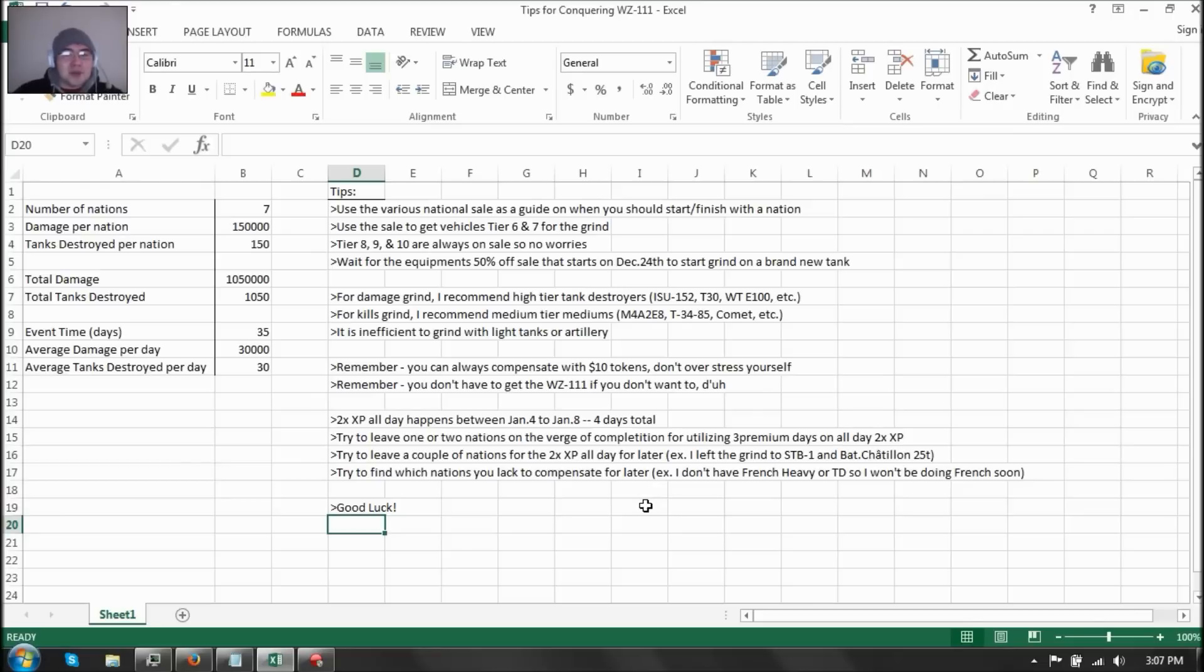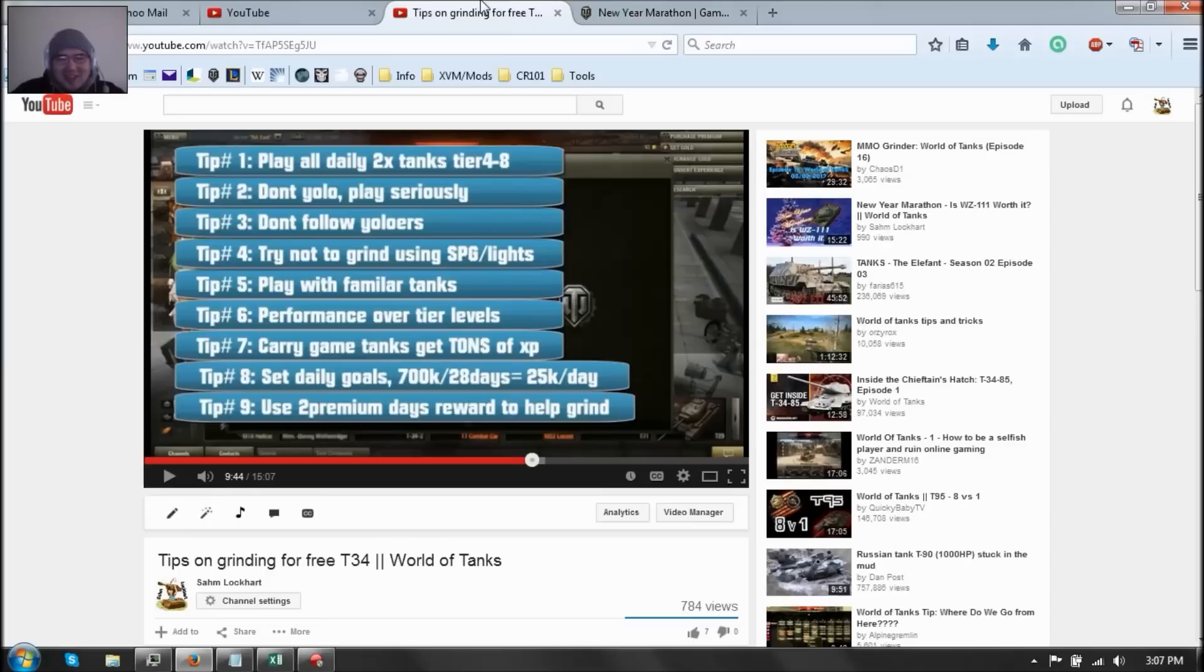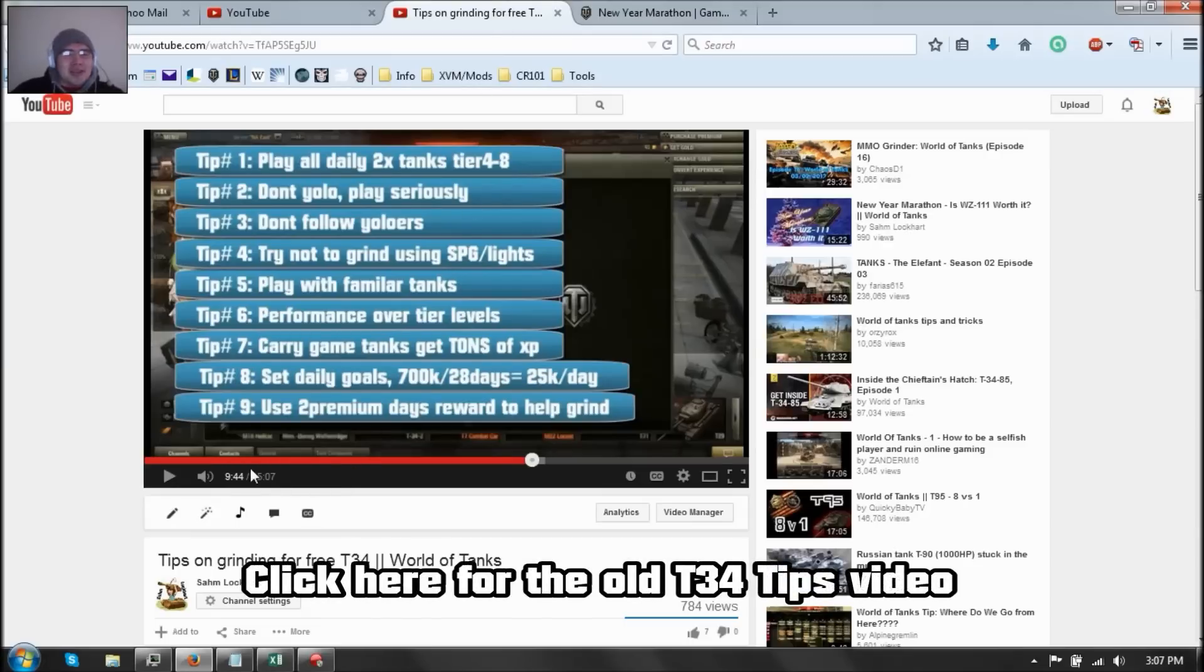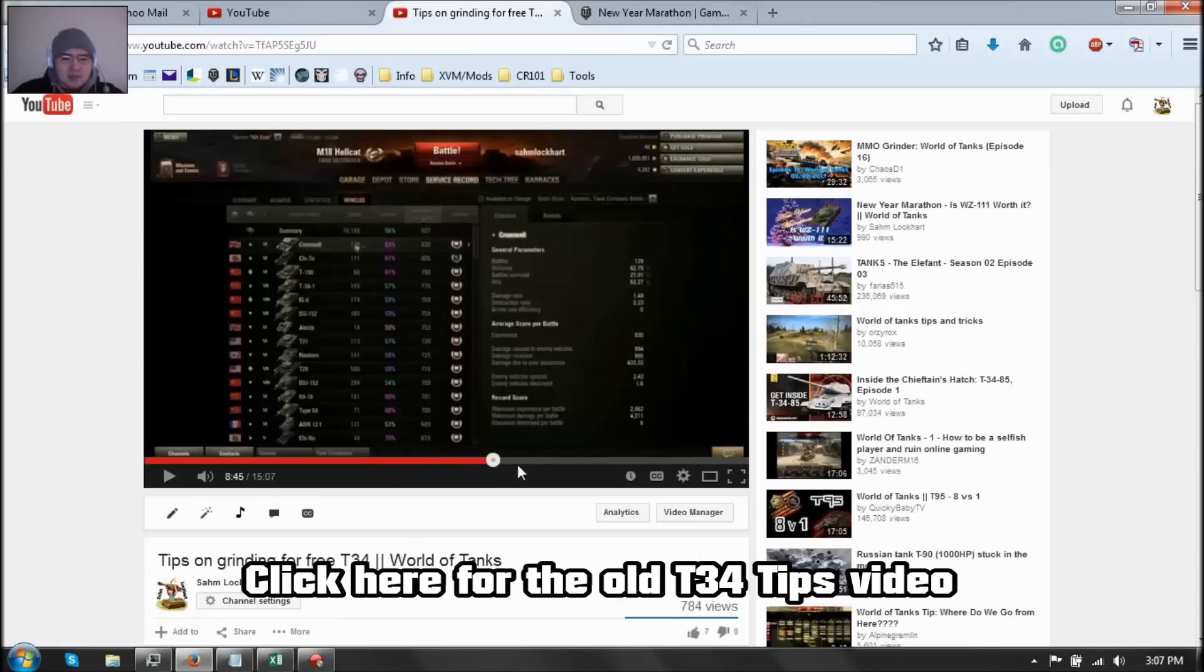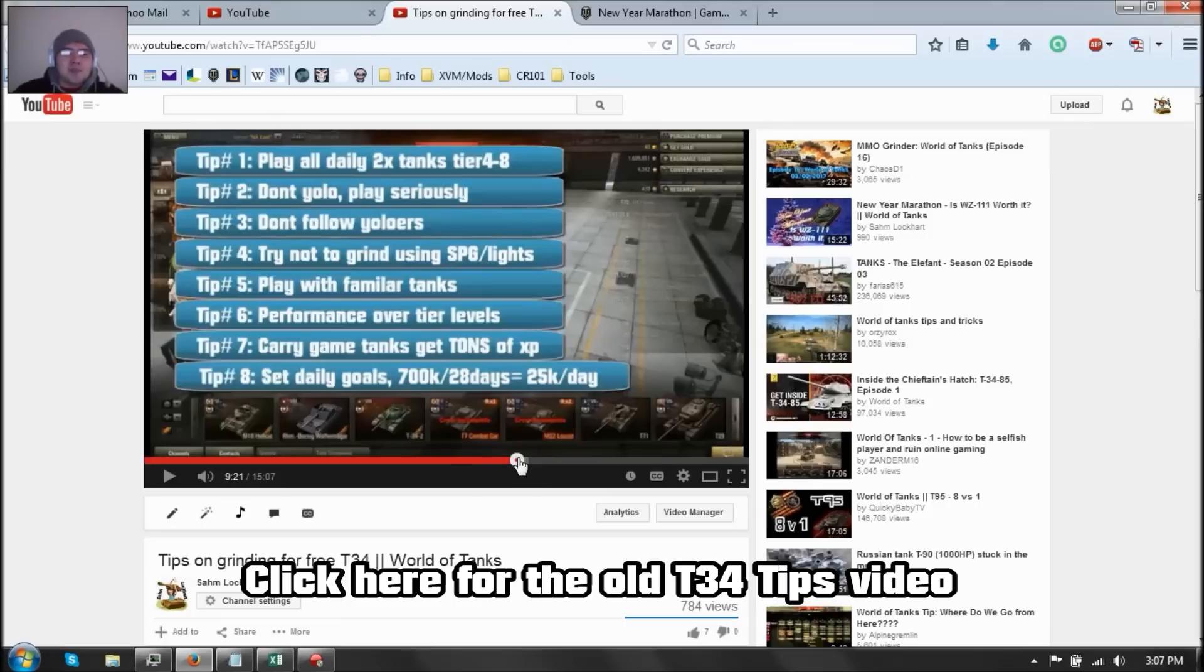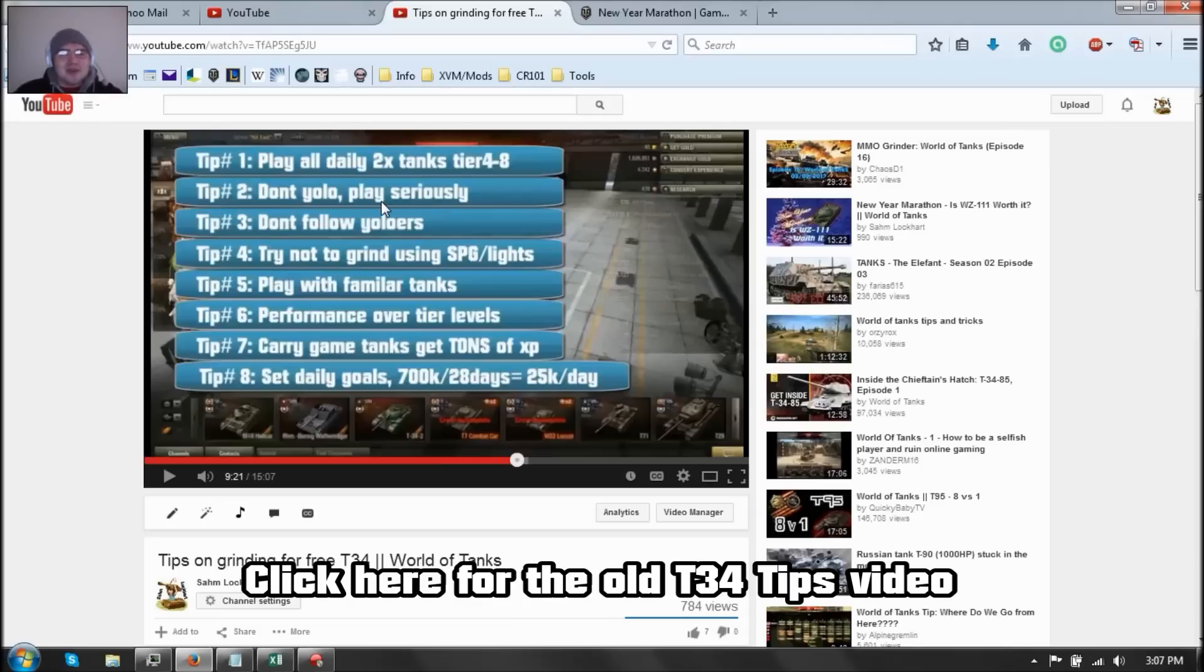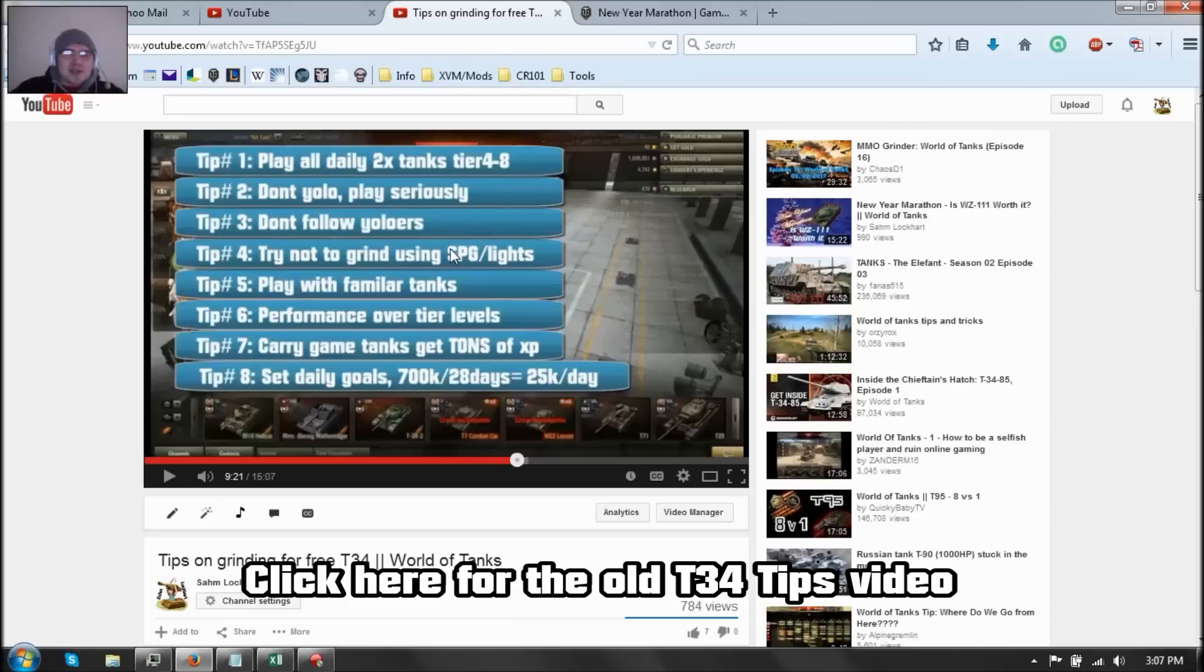Now I did make a previous video on the grind for the T-34. I sound like a douche back then. I still sound like a douche. But old video. So I made a few tips about those grind for the premium days. But these tips don't always follow the current grind for the WZ because these are based on XP and WZ is based on damage. But also don't yolo. You want to play seriously, obviously, for the damage. Don't follow yoloers. Try not to use artillery or light tanks.